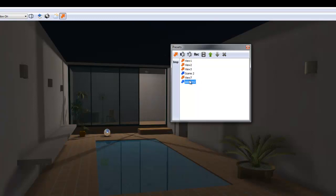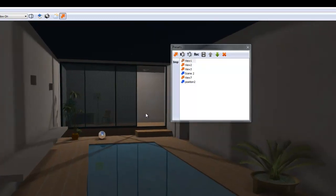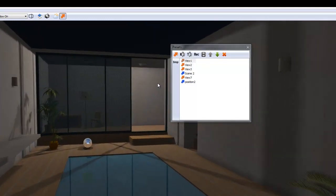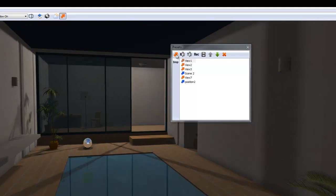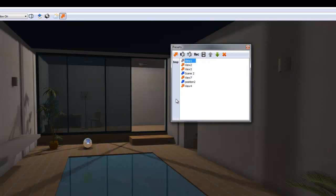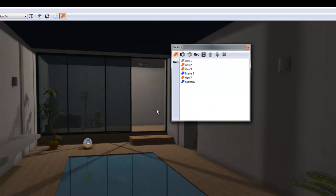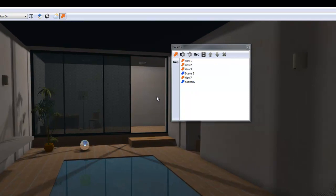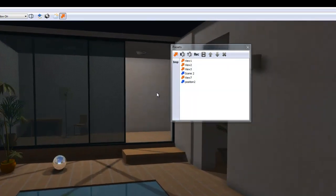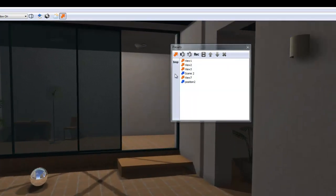To create new camera views or keyframes, move the camera forward to a new position. Then, click on the arrow icon. This will record the new camera position as a new view or keyframe. Keep doing this to create several views. For this demonstration, I will create two new views and then delete them.